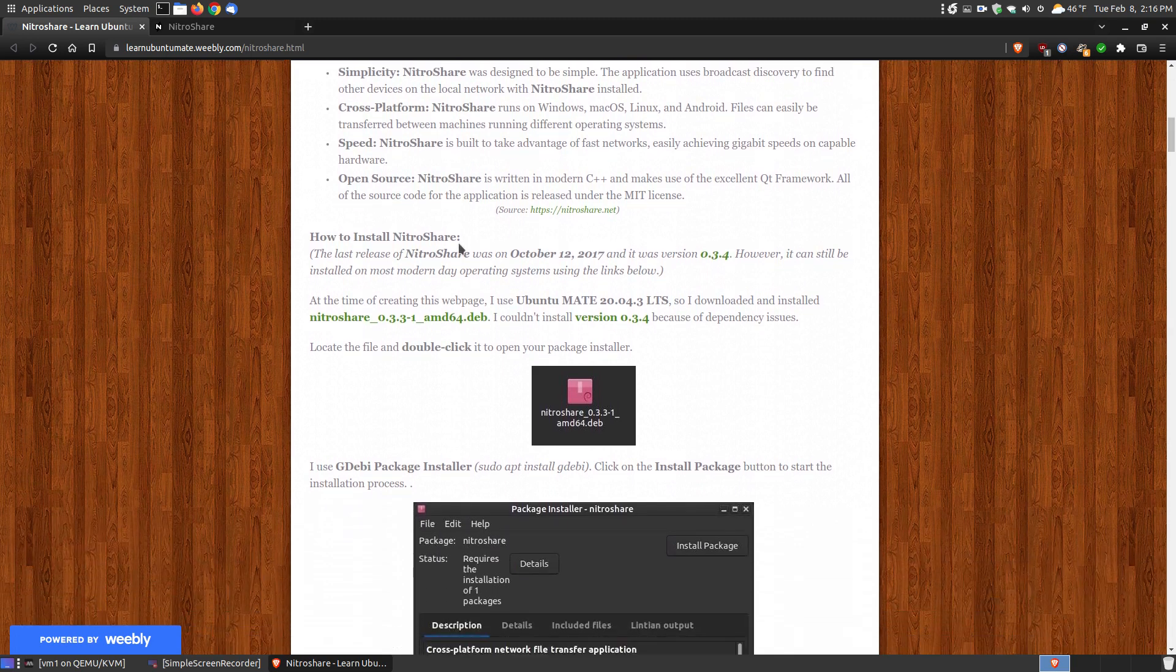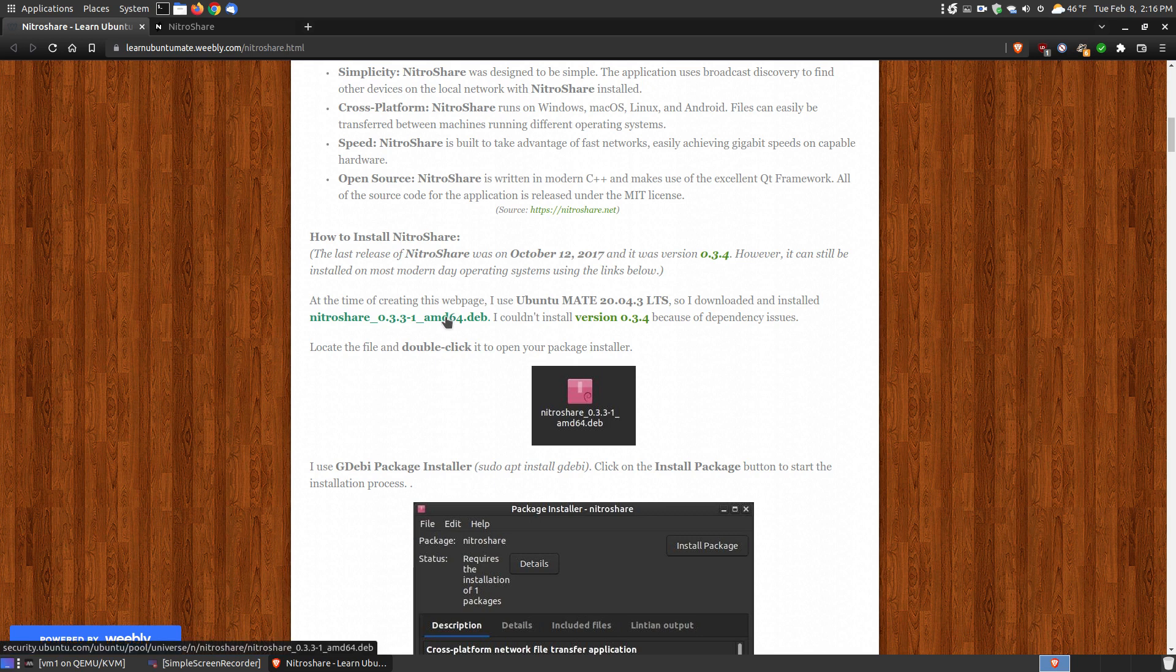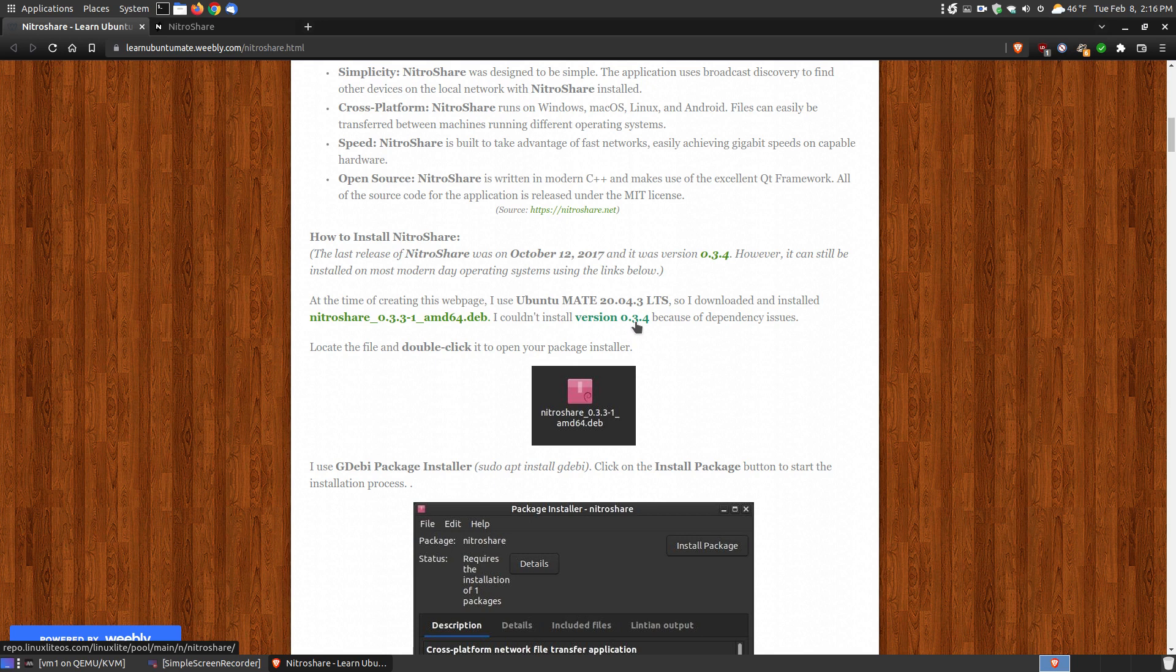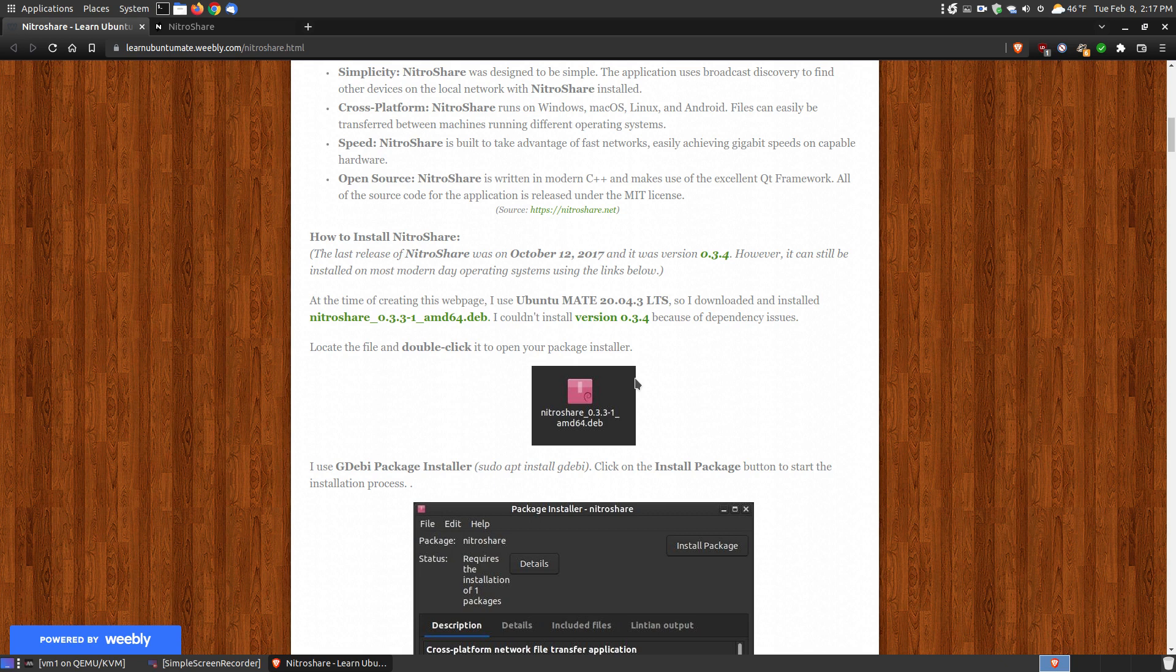Now here's how to install NitraShare. There is a newer version out, which is 0.3.4, and on Windows it works great, the new version. On my Ubuntu MATE 20.04.3, the long-term support, when I tried to install the newest version, I had some dependency problems.